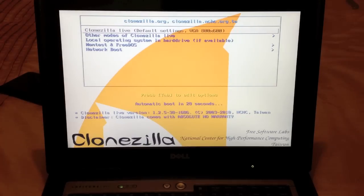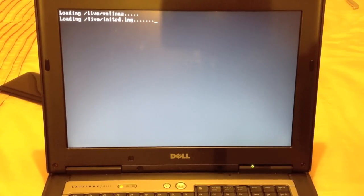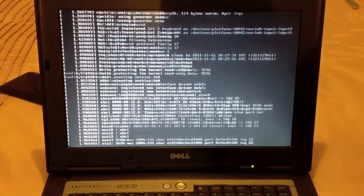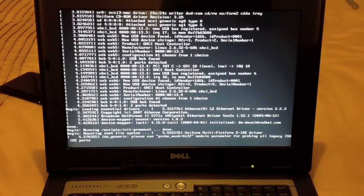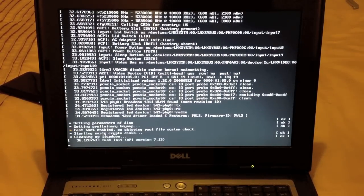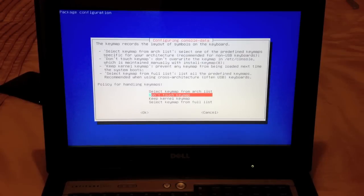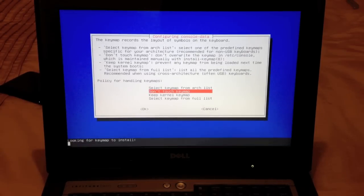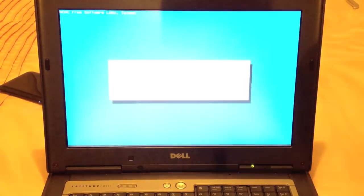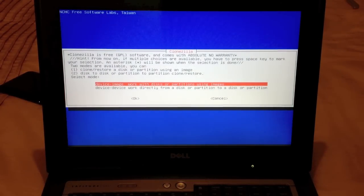Clonezilla has started — press Enter to continue and now we're loading up the actual program. This will take a minute or so to completely load up, after which we'll be ready to select our destination drive and create our image. Here we choose our language — we're going to choose English. Then it will say select the key map — we're going to simply select 'don't touch key map'. On the next screen we're going to start Clonezilla and select the option that says 'device-image: work with disks or partitions using images'.